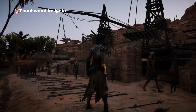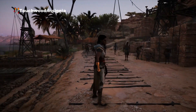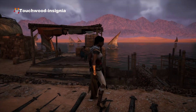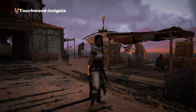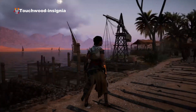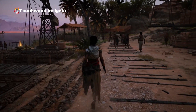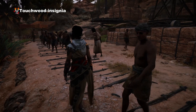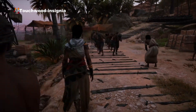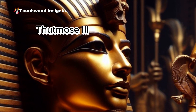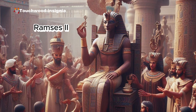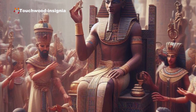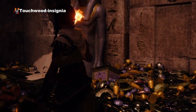Egypt again faced disruptions and foreign rule, particularly by the Hyksos, a Semitic people who ruled parts of Egypt during this period. The New Kingdom was a time of expansion and military conquests, with pharaohs like Thutmose III and Ramses II achieving remarkable feats. It was a time of immense wealth, art, and monumental construction.